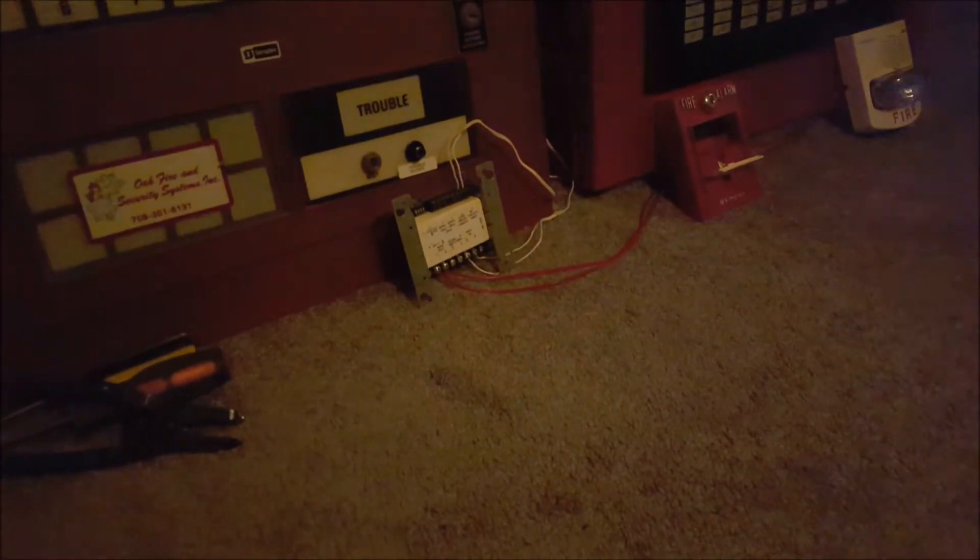All right, there's that. You guys can hear the smart sync module pulsing the strobe.